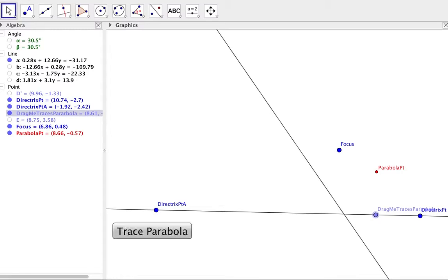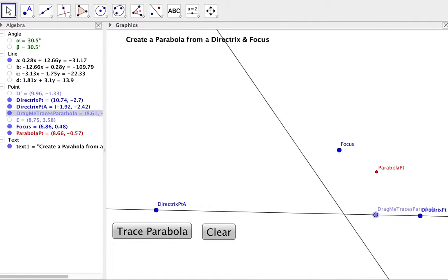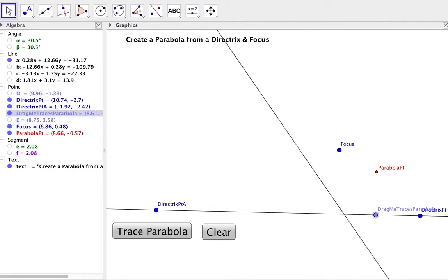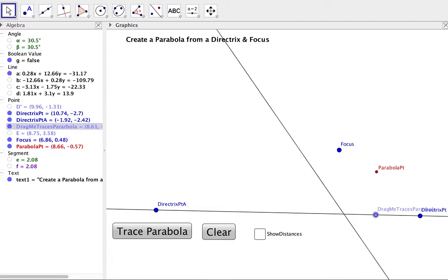So as we proceed through this, we set up some buttons here to trace the parabola and also to show the distances.